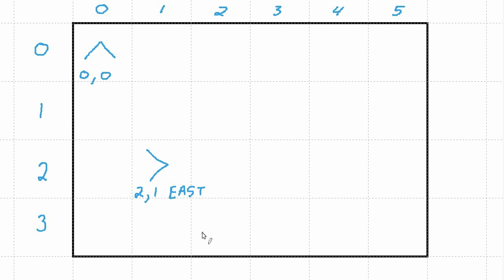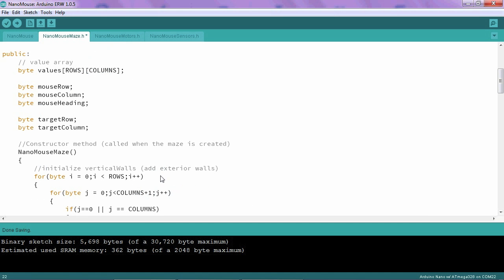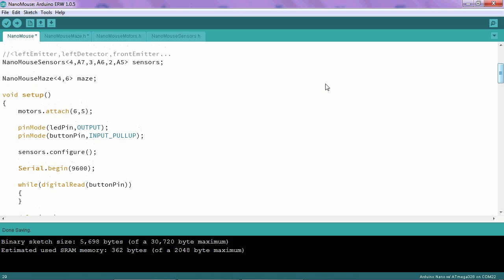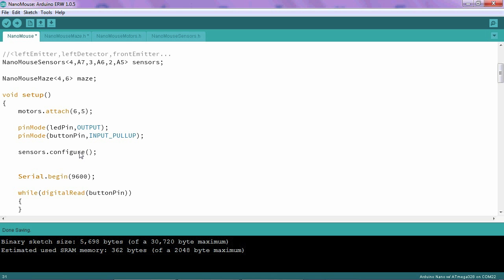So to make this happen, I need to go to the main part of my program. And right below the sensors configure line, I'm going to add three lines of code. Maze.